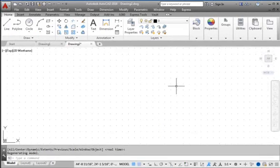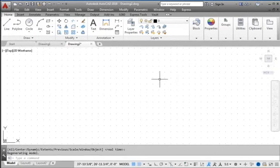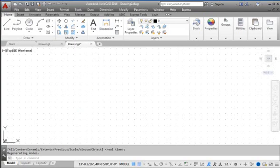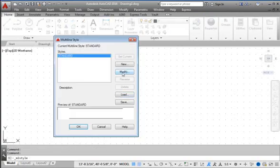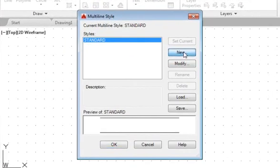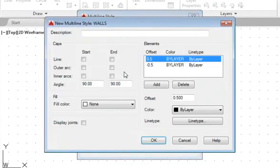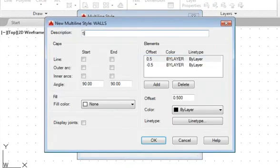For the floor plan design, we will use the Multiline command in AutoCAD. Let's first set up the Multiline style for our design. Go to Format, Multiline Style. We will start a new Multiline style. Enter Wall as the name of the new Multiline style. For the description, enter 5 inch wall with line end caps.